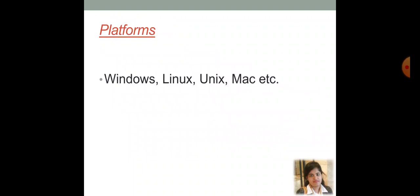So, the platforms where you can install MATLAB are the Windows, Linux, Unix, Mac and etc.